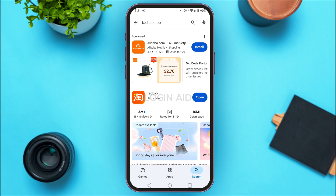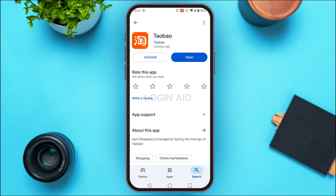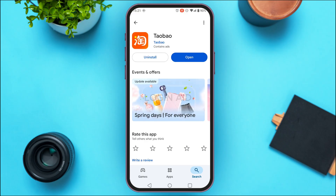Tap on the Taobao application. You'll be led to its store page. If you see the option for 'Update' instead of 'Open,' tap on it and wait for a while. After that, your application will be updated and your problem should be fixed. If you're still facing the login error, you can try uninstalling the application and installing it again.